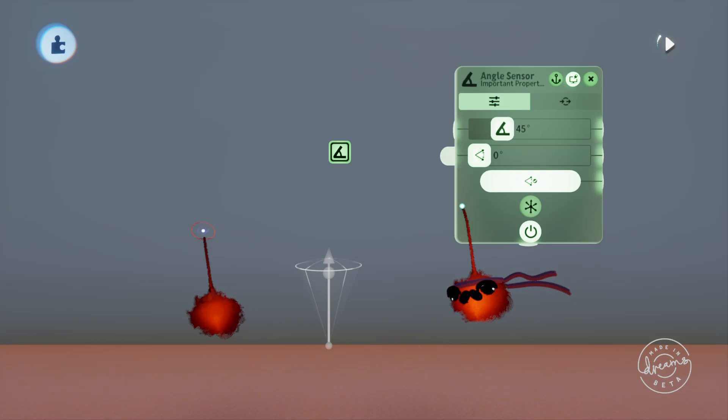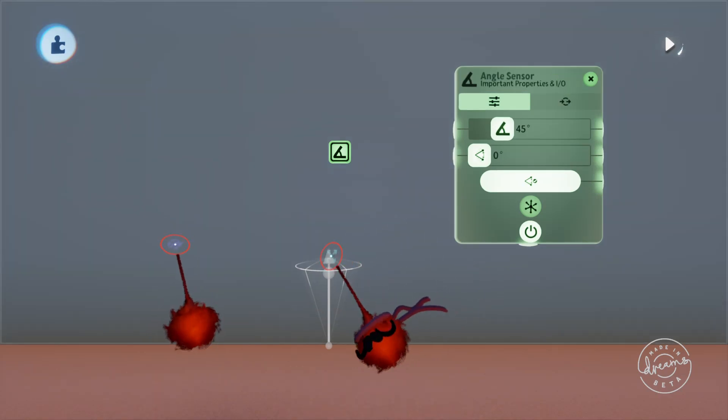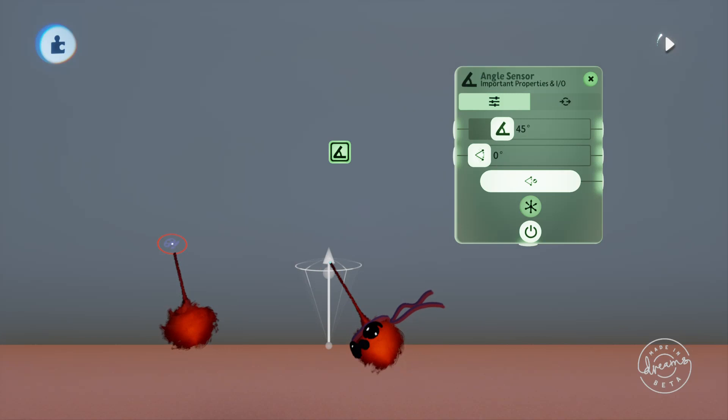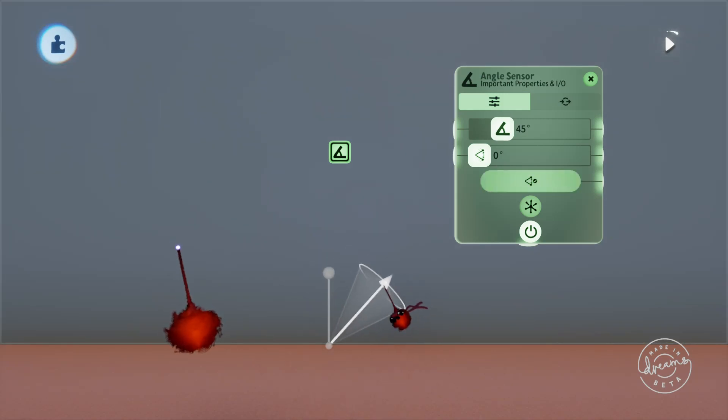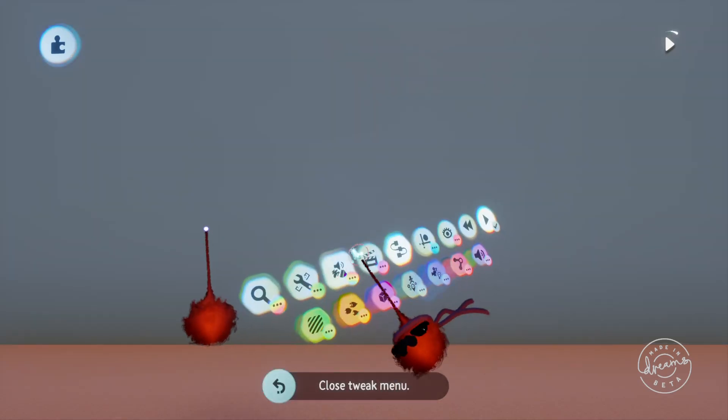We'll just go ahead and open up the tweak menu here and you'll immediately see a graphical visualization of where the angle sensor will be looking. Like most of the logic in DREAMS you can grab the points and move them around by sight. If I move the sensing cone out of the way here, you'll see there's another grabbable bar which represents the direction that it'll be sensing the angle from.